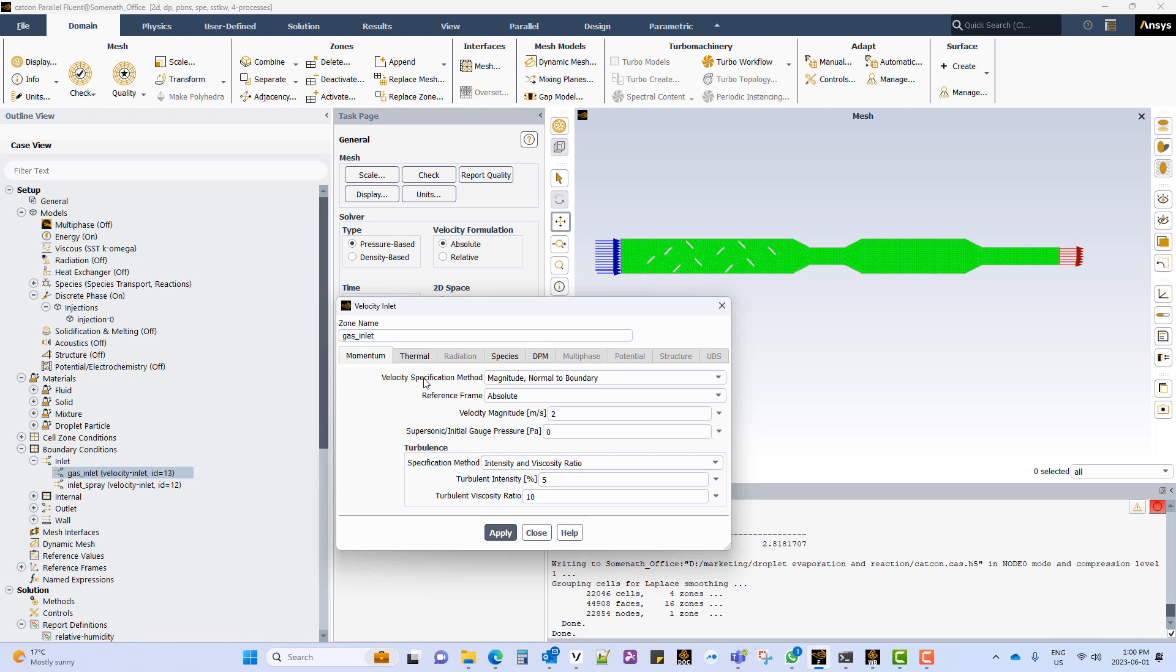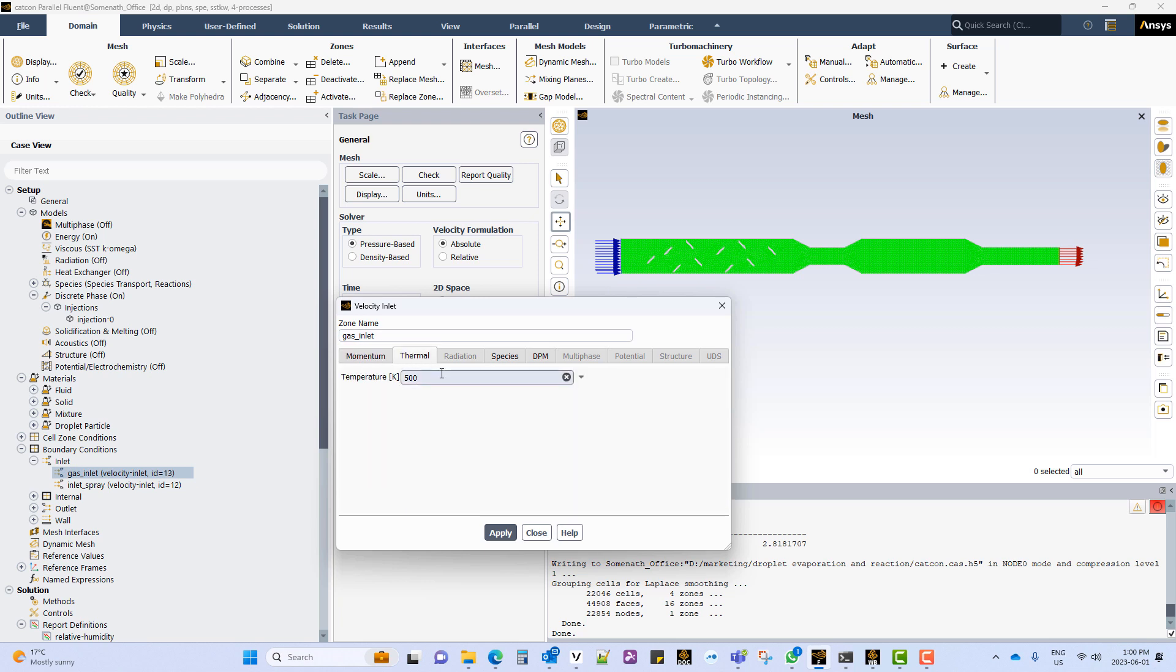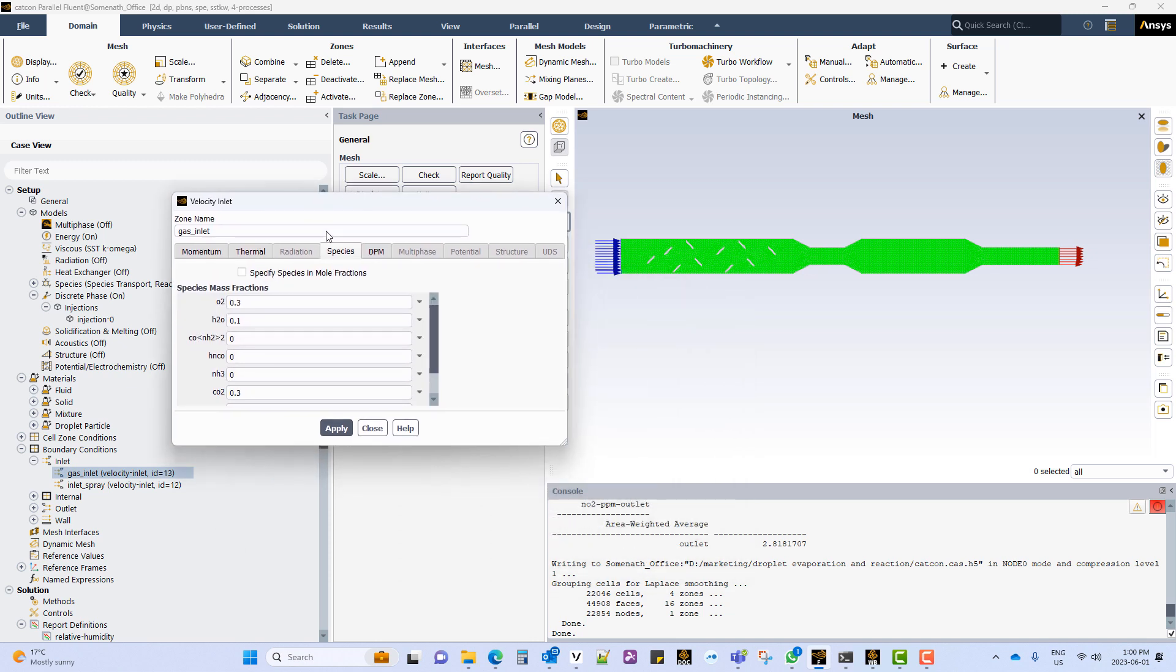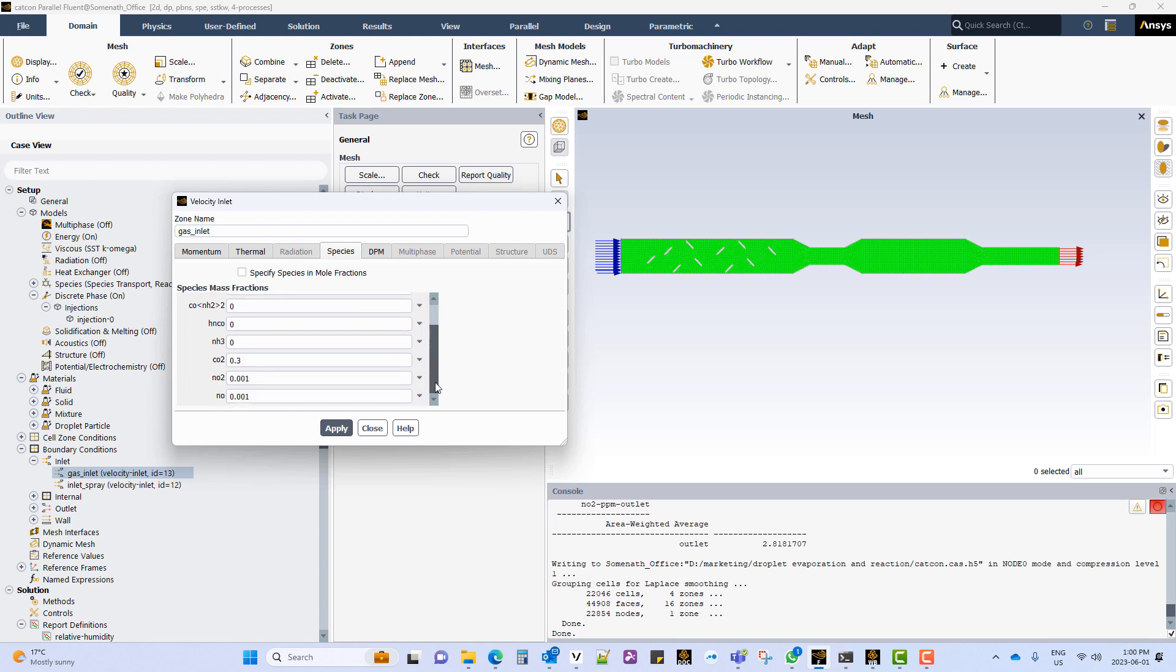Update the gas inlet with an appropriate velocity, thermal property, and specify what kind of species are incoming. In this case we have a higher quantity of CO2 and NOx coming in, which is to represent a gas exhaust coming out of the combustion chamber of an engine.